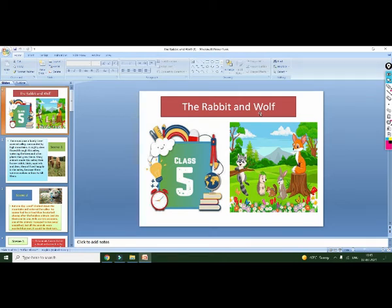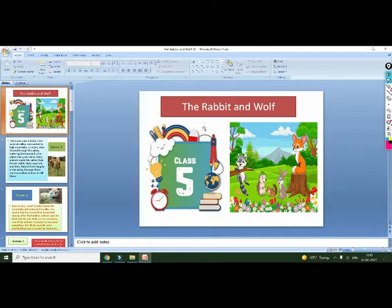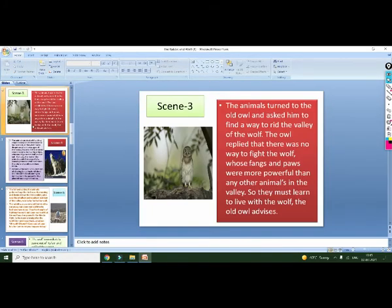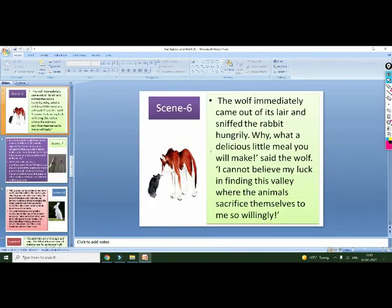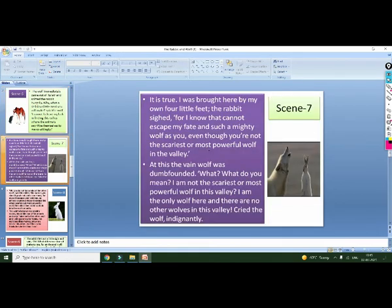Good morning everyone. Welcome to my YouTube channel, Upskill with Krishna. Today we will discuss the story 'The Rabbit and the Wolf.' This is the topic of class 5th, the 4th chapter. We will discuss the many scenes given here one by one, and look at what type of descriptions are expressed in these scenes.